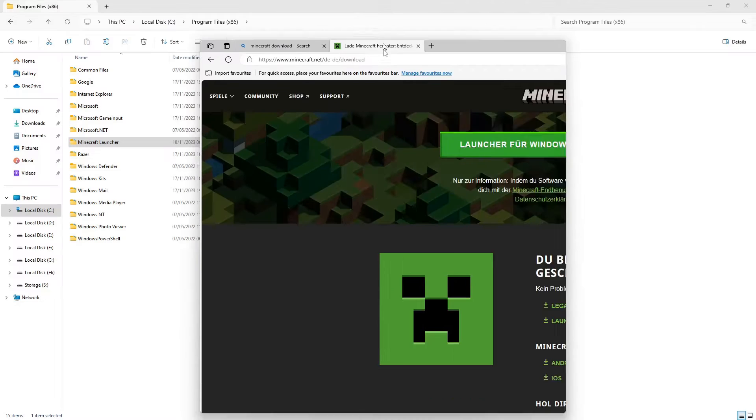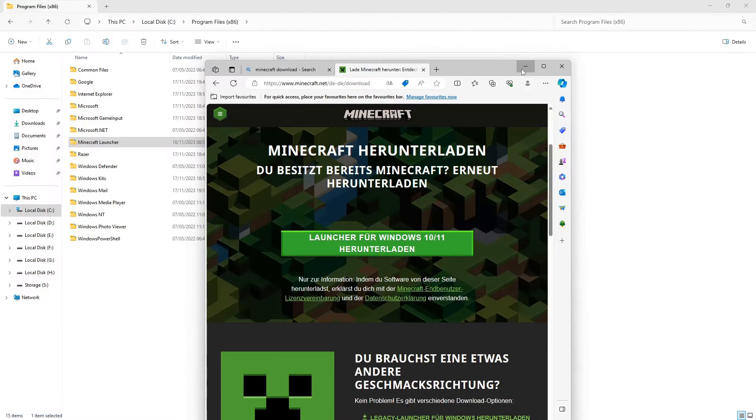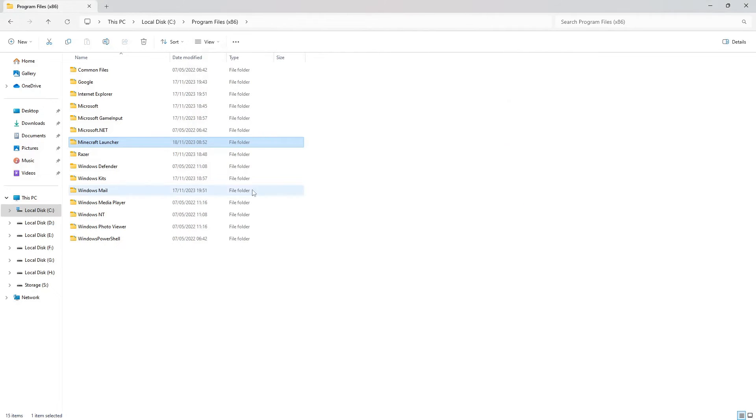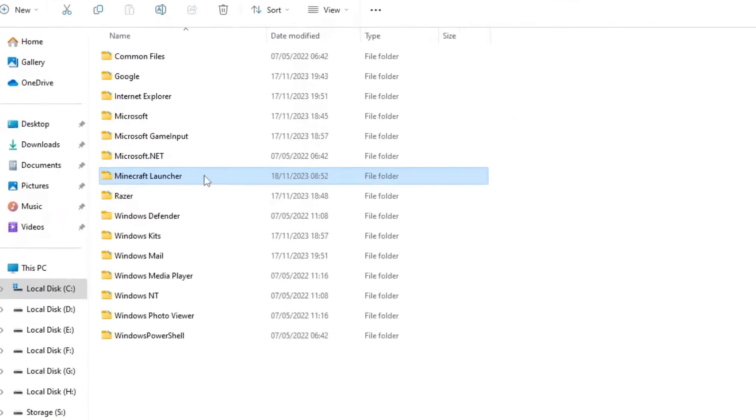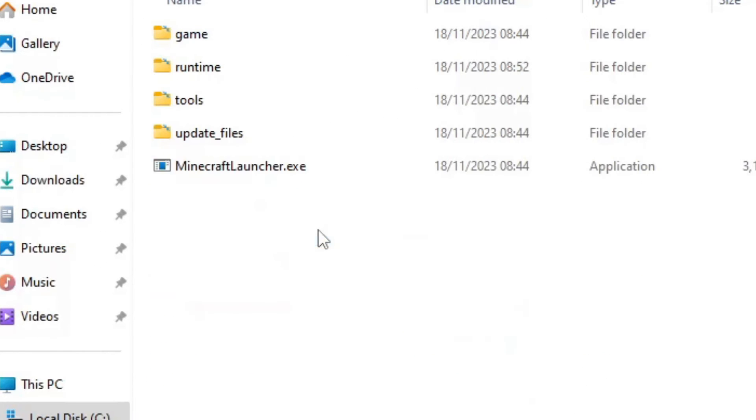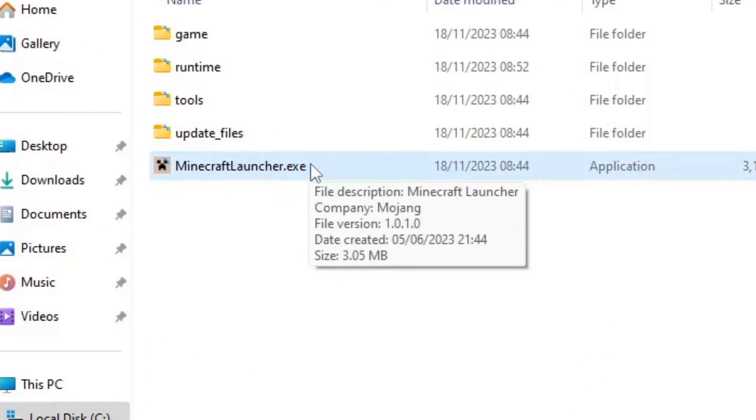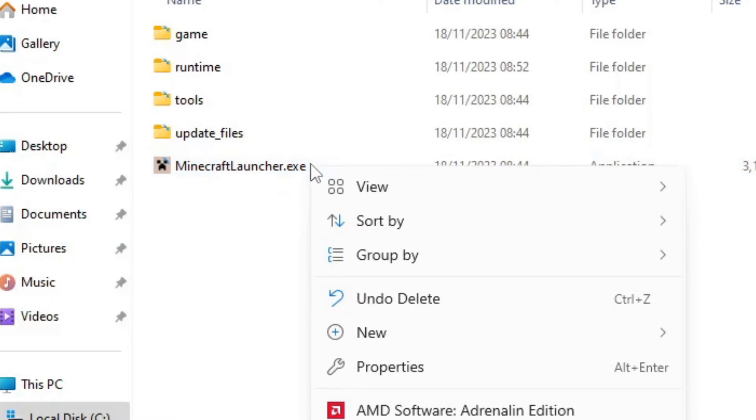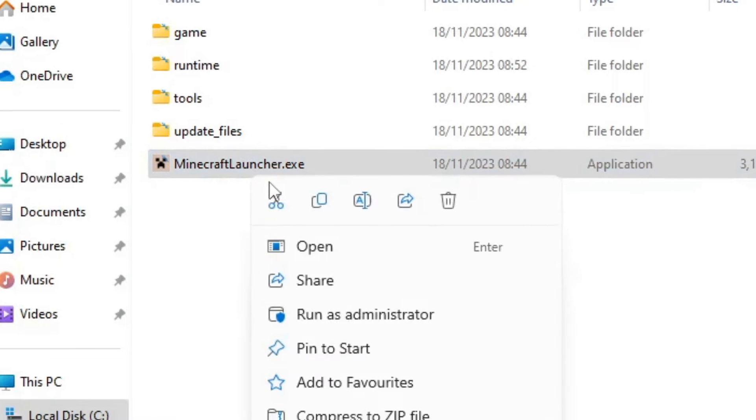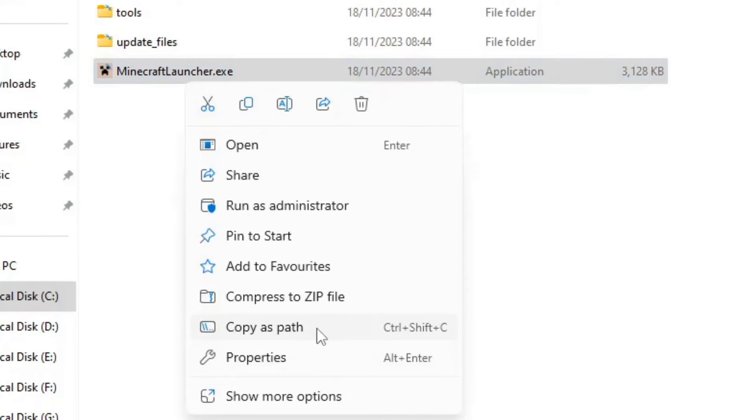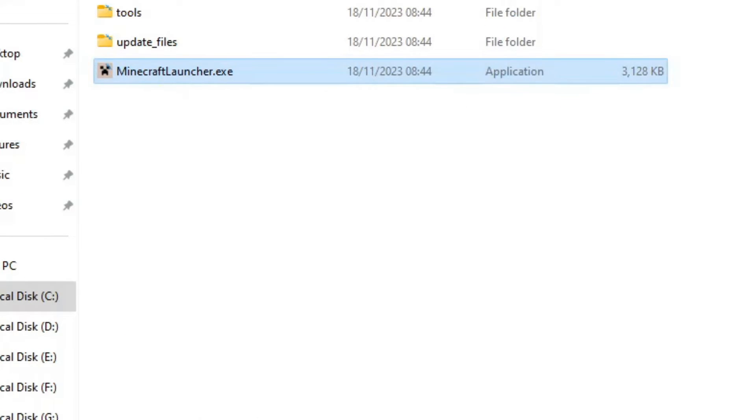If you don't have the folder, just install Minecraft with the legacy installer. Go onto the folder and there is the MinecraftLauncher.exe. Right click on it and click on Copy as Path.